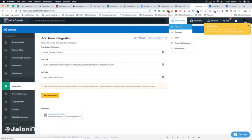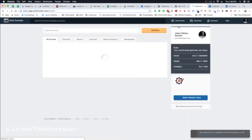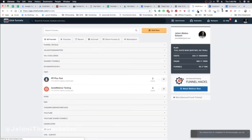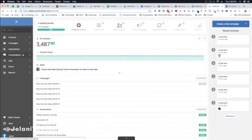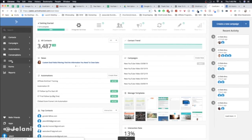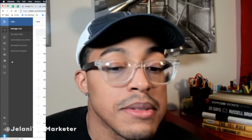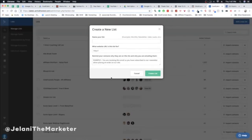Before connecting to your funnels, make sure you create a list in ActiveCampaign first. Go to your ActiveCampaign main dashboard — and make sure you save your settings after copy-pasting. From the main dashboard, click on 'Lists.' The purpose of a list is to add people to it once they opt into your funnels — so when someone gives us their name and email, that information goes into ActiveCampaign.